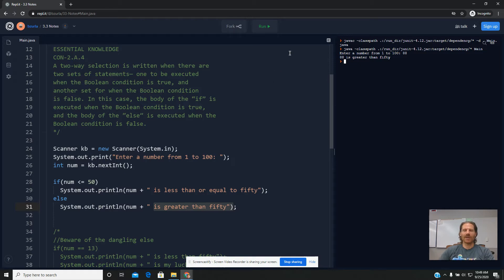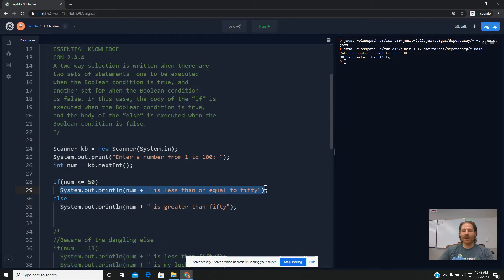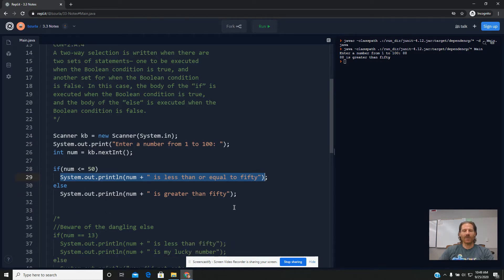So this time I typed in 88. As a result, the if statement saw a false boolean, it skipped the print statement attached to the if, and it automatically went into the else.